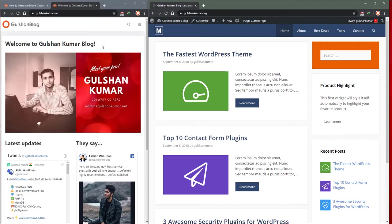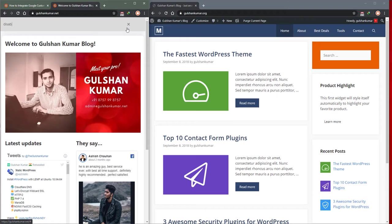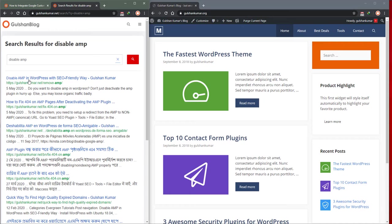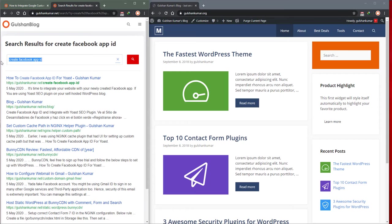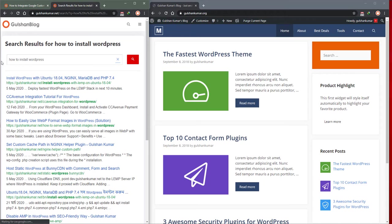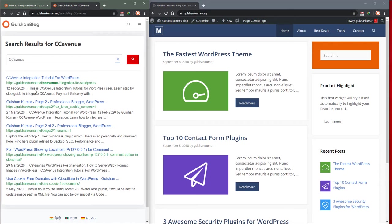Right now I'm also using GeneratePress premium and I'd like to show you how search results work in my case. I'm searching disable AMP and it shows the result disable AMP in WordPress with SEO friendly way. Let me search another query, create Facebook app ID, and it shows me create Facebook app ID. Let me search another thing, how to install WordPress. It shows install WordPress with Ubuntu. You can see that the search result is highly relevant. Whatever I'm searching, it's showing me accordingly, and this is the best part of using Google Custom Search Engine.